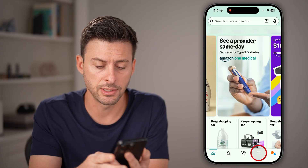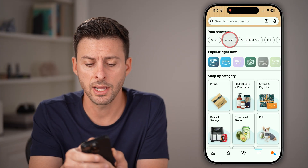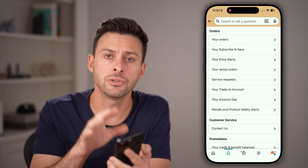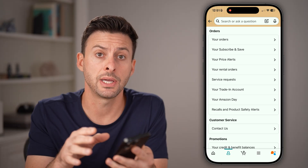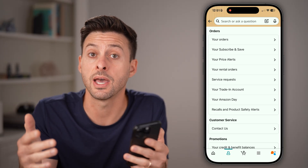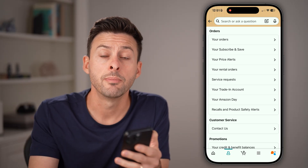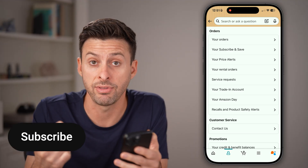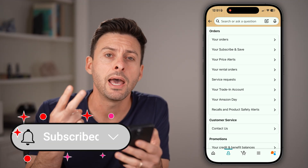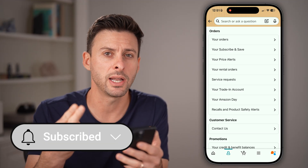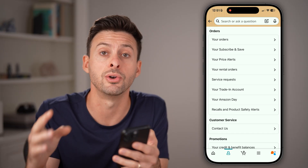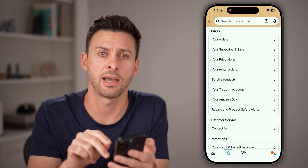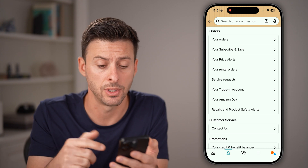From here, tap on the three lines at the bottom right and account at the top left. Now that we're in your account settings, you can change the password, but you need to have your current password and a verification code texted to you. Make sure you have access to both of those.